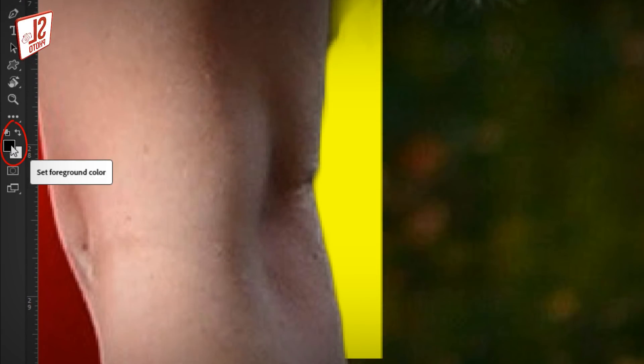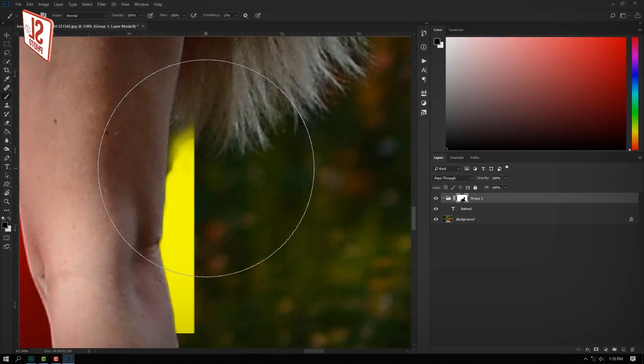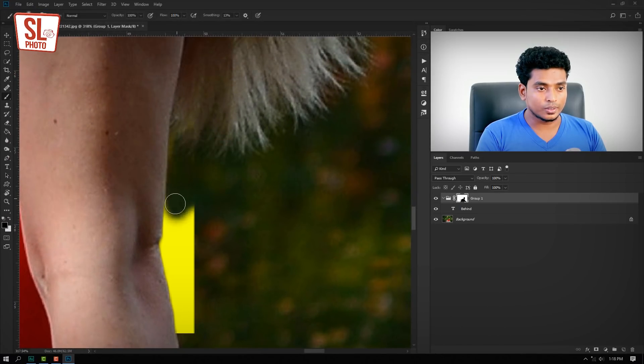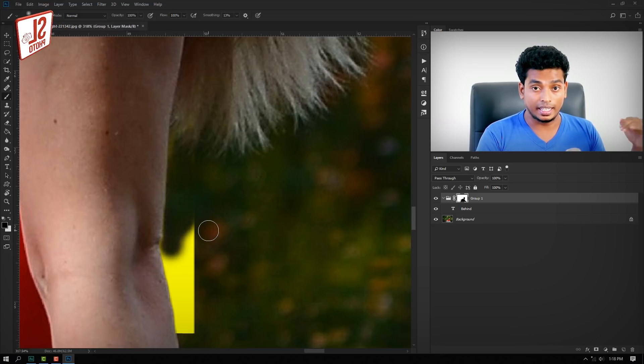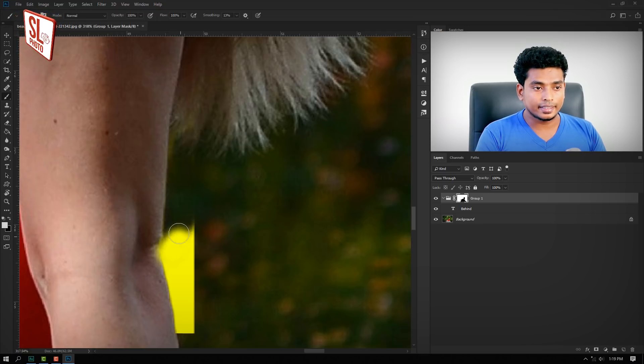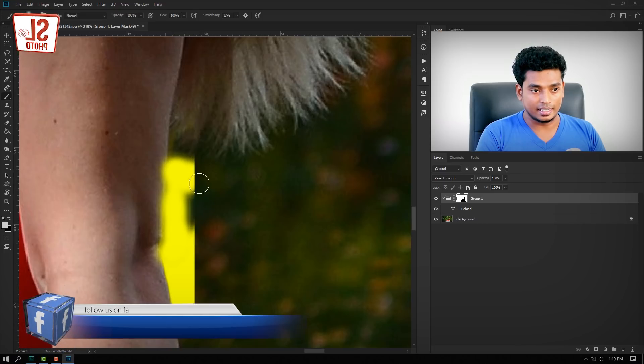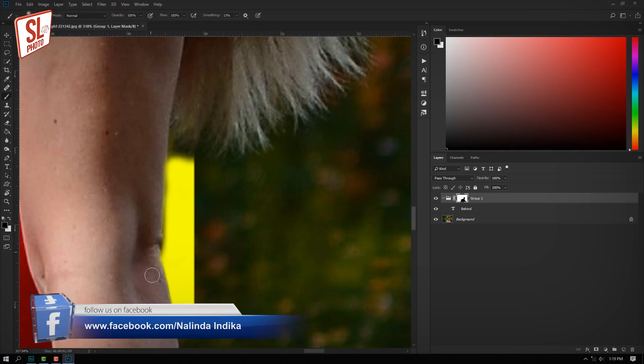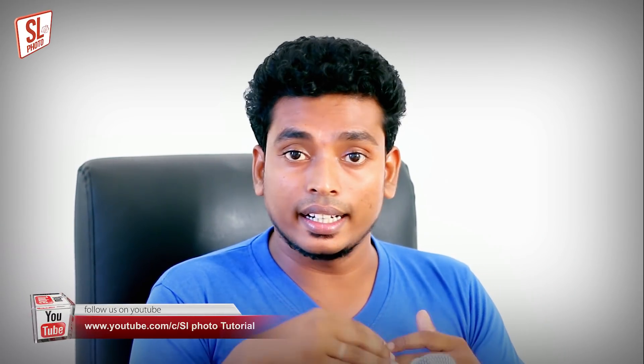If you want to use the same photo, you can use the same photo. For this video, let me know in the comments section, and I could ask you to make a video to put them in the same photo.